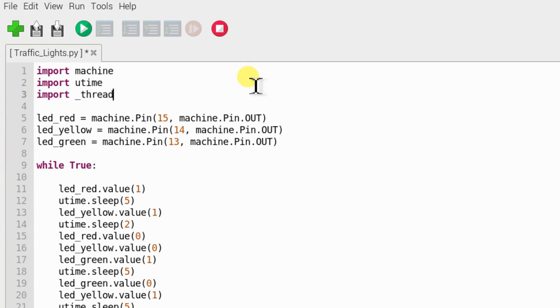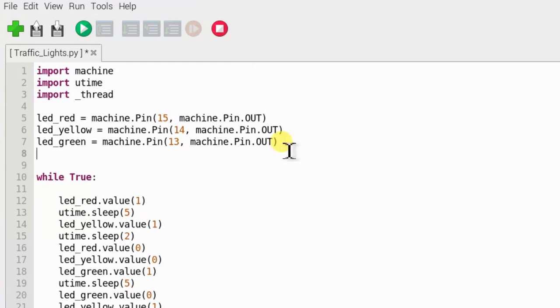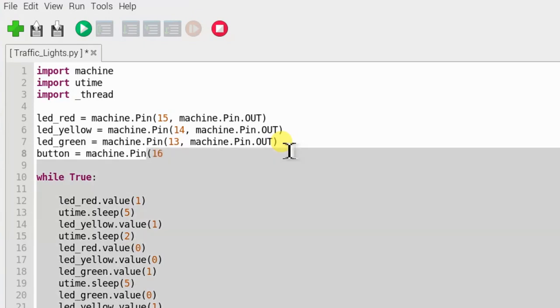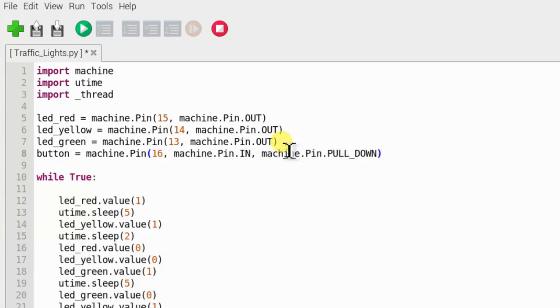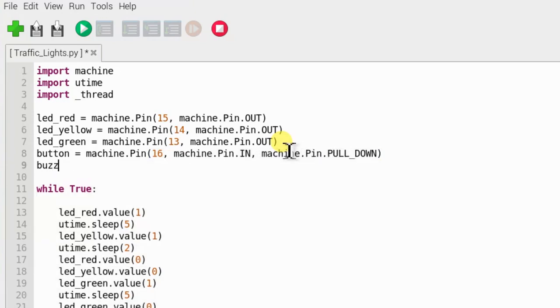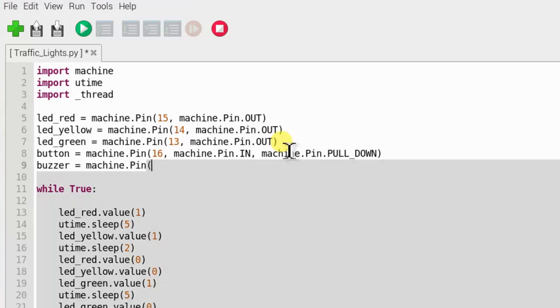To make that work, we will need a new library, underscore thread. Since we need to use the button and the buzzer, we need to set the button on GPIO16 as an input and use an internal pull-down resistor. And the buzzer on pin GPIO12 as an output.